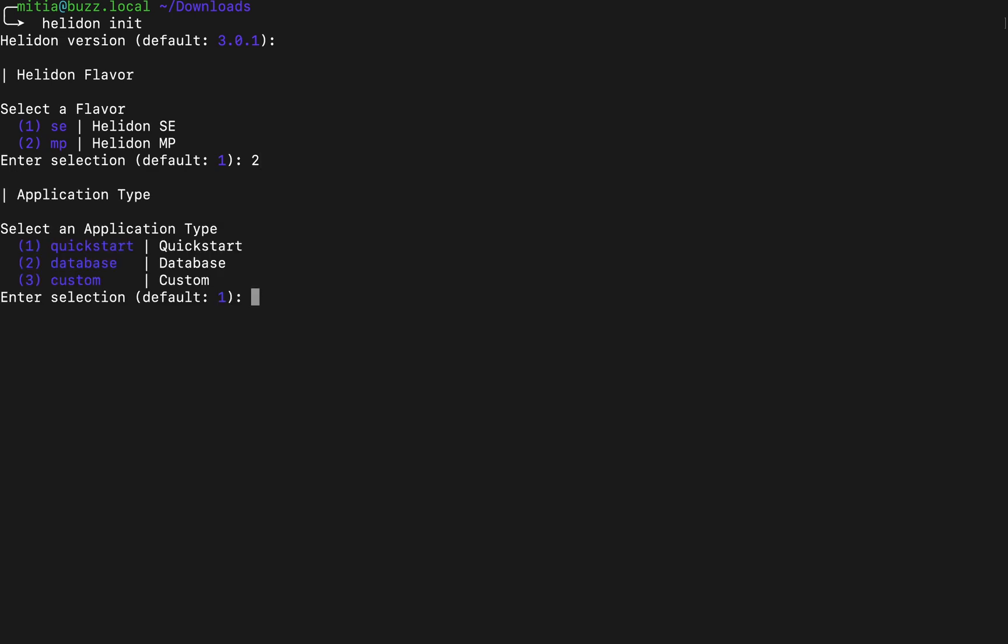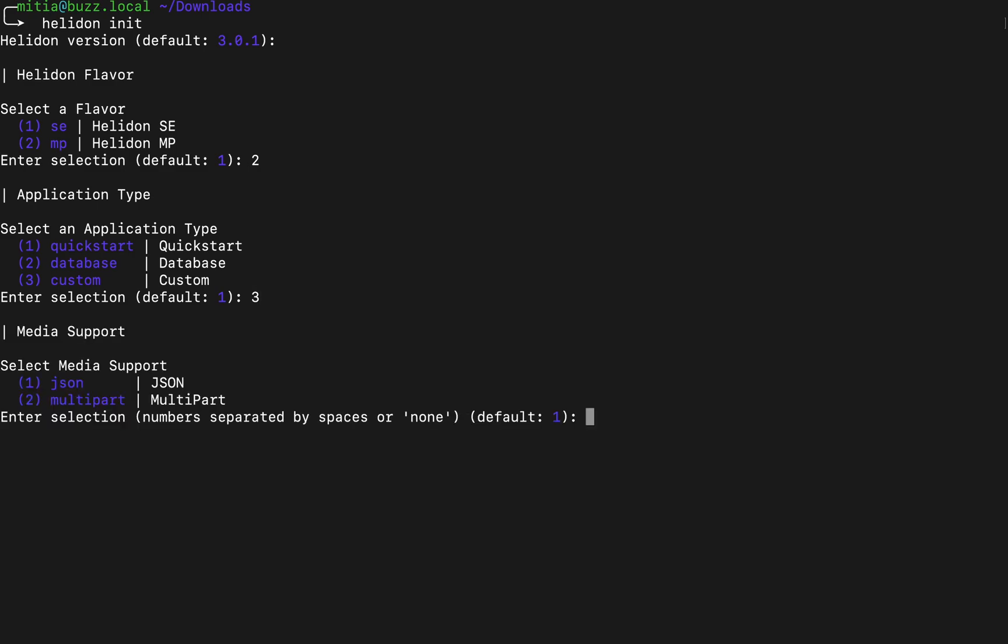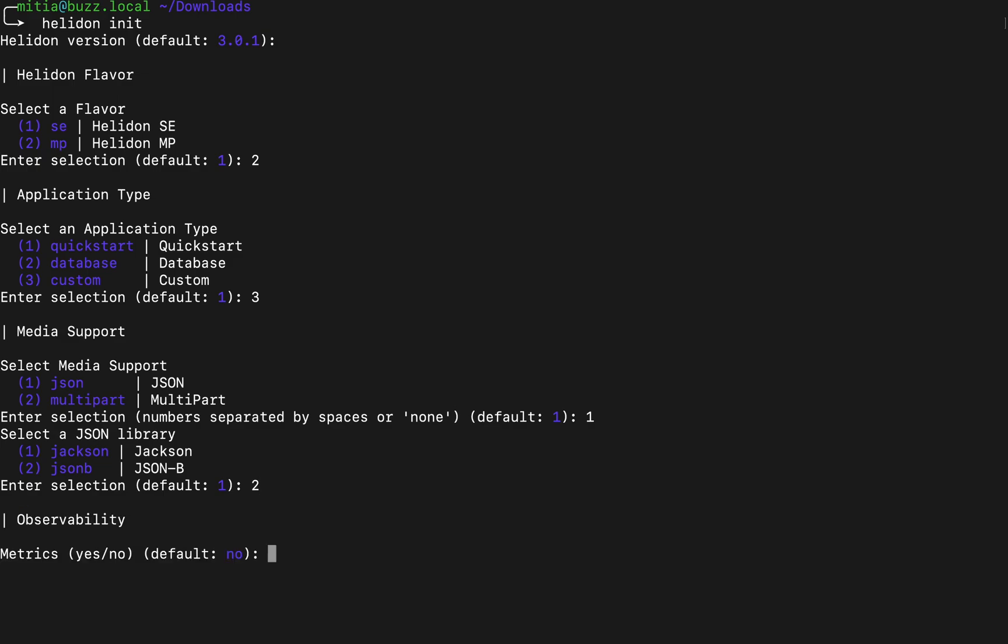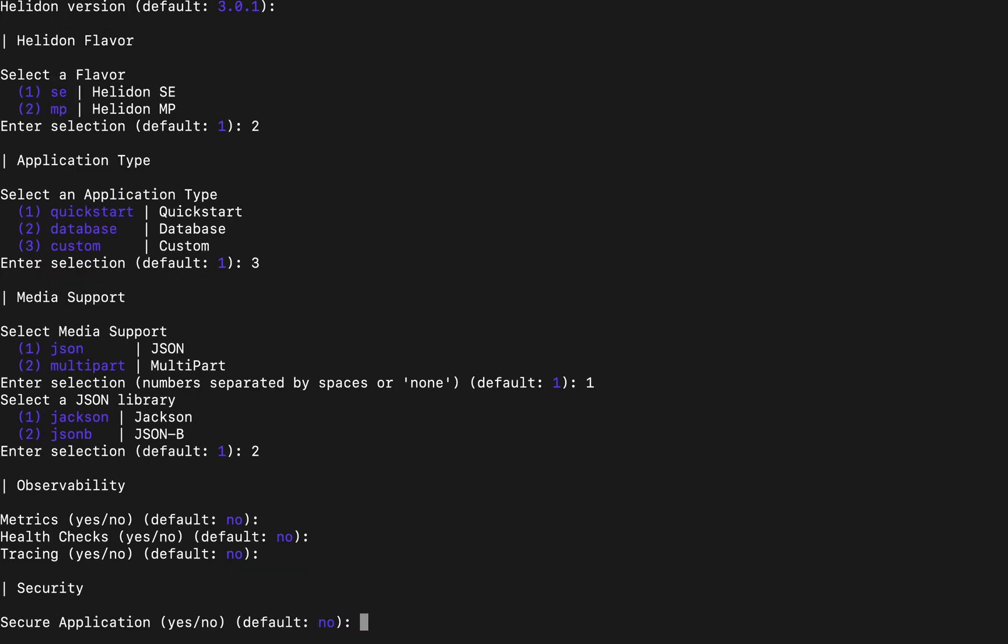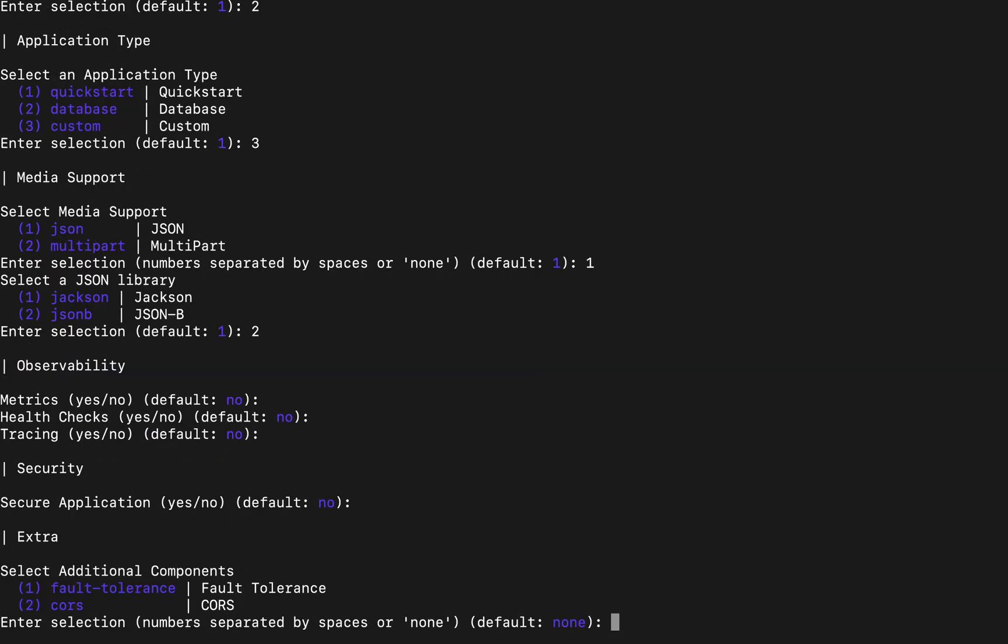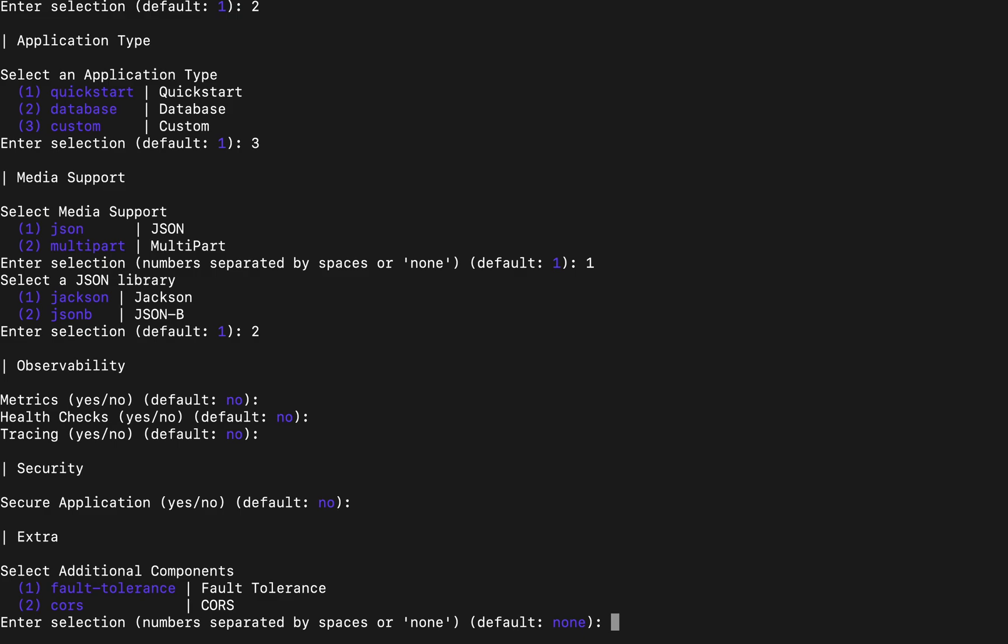For example we want to create a Helidon MP project and now you have the option to create a custom project. As you see we can choose the very same way for our JSONB support, for Jackson. We can choose observability features, health checks, tracing. We can also choose the security options.